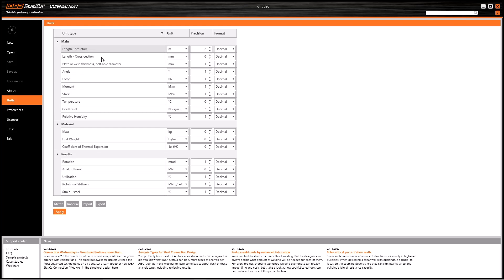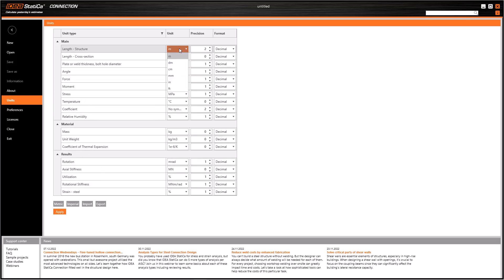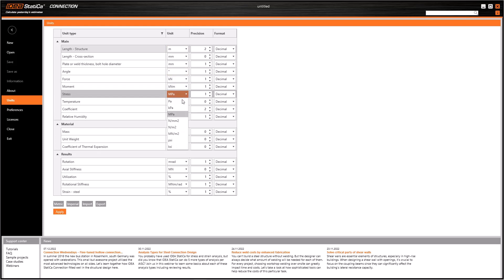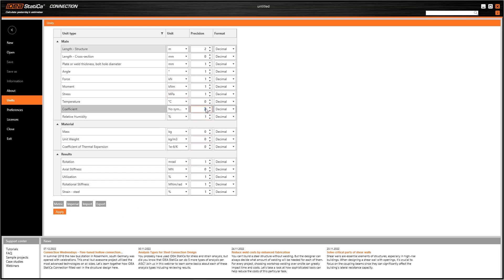Here we can select all the possible units for some structural elements and forces, materials and results. Simply using the drop-down menu, we can choose another type of unit to represent the values in each field. Both metric and imperial systems are implemented here in drop-down lists.